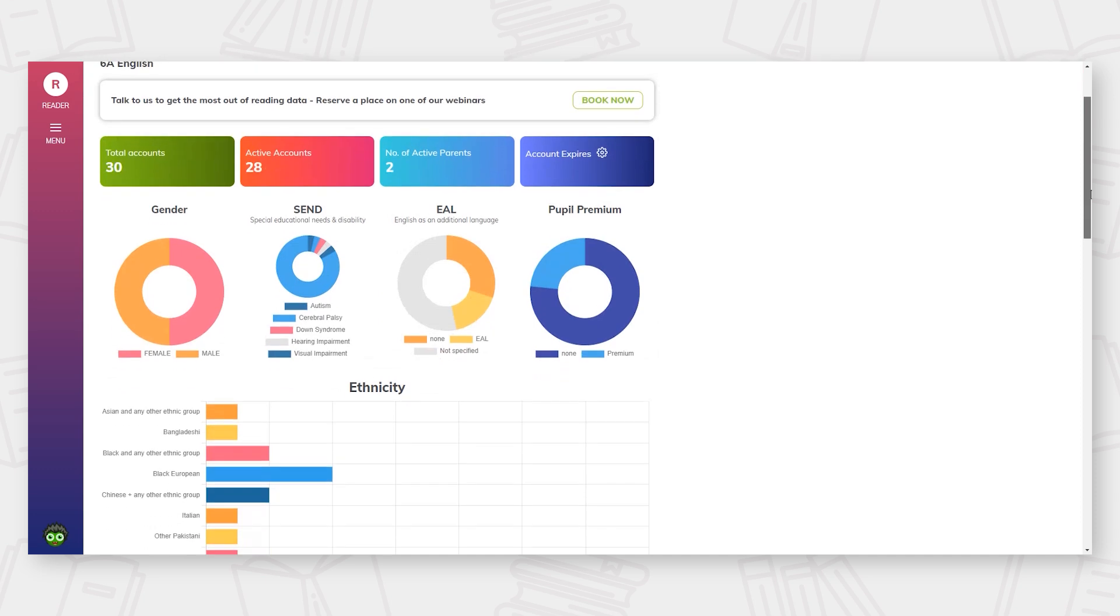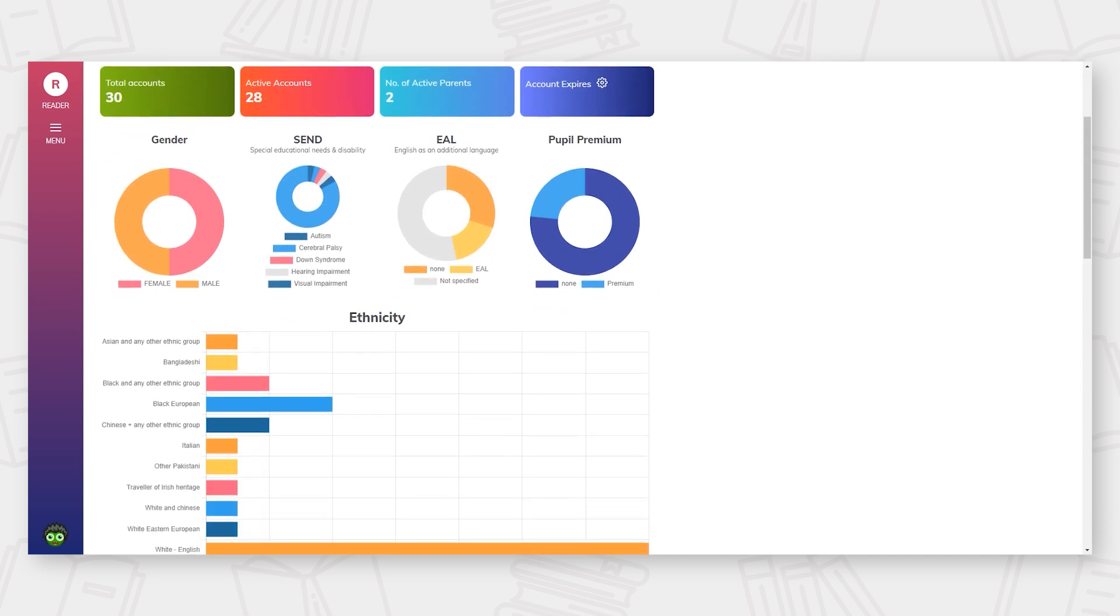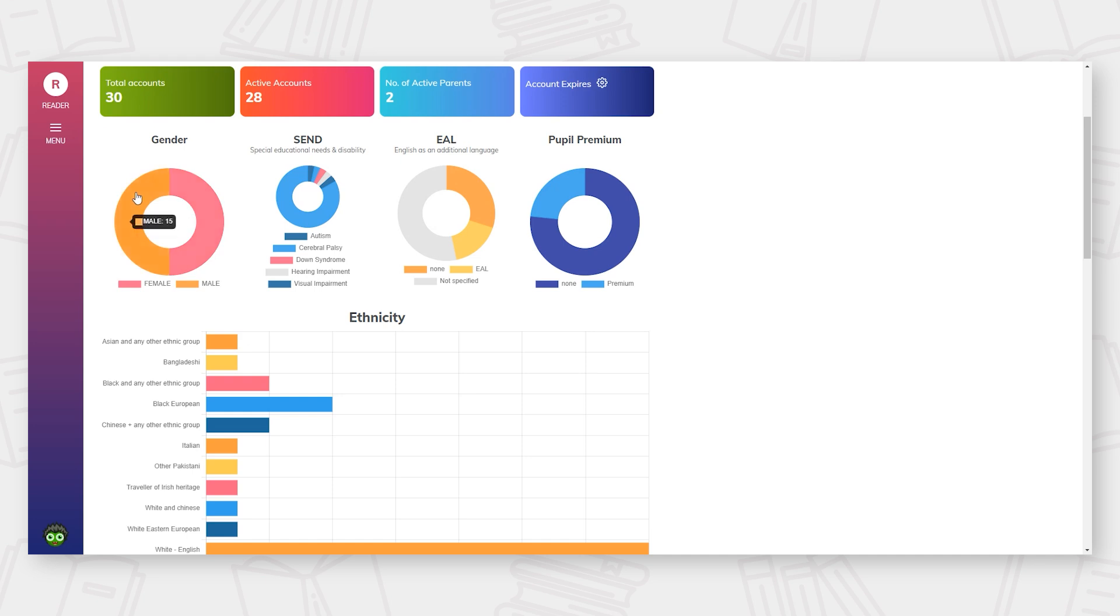Although you are able to access basic reading log data within your BoomReader license, the Data Dashboard will enable you to access far more detailed real-time data about the reading habits of the whole school and classes, as well as the ability to compare groups of students within the school.